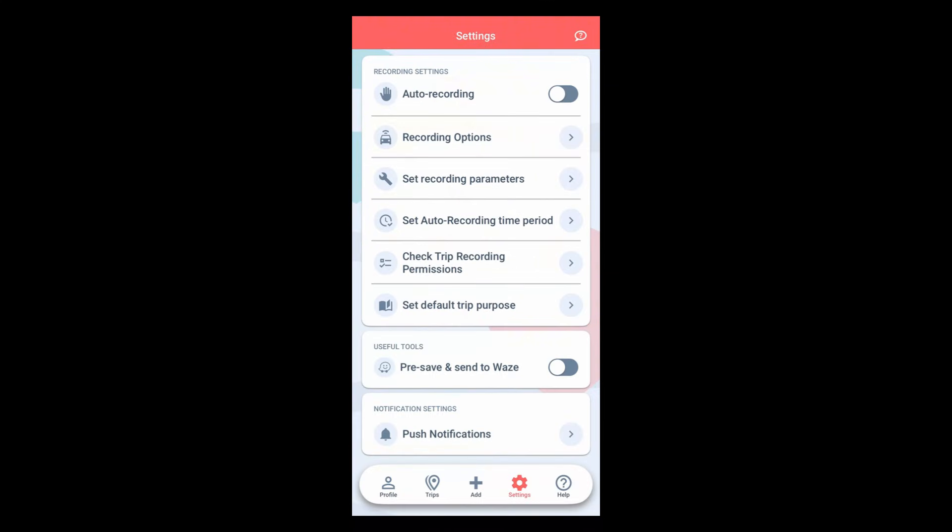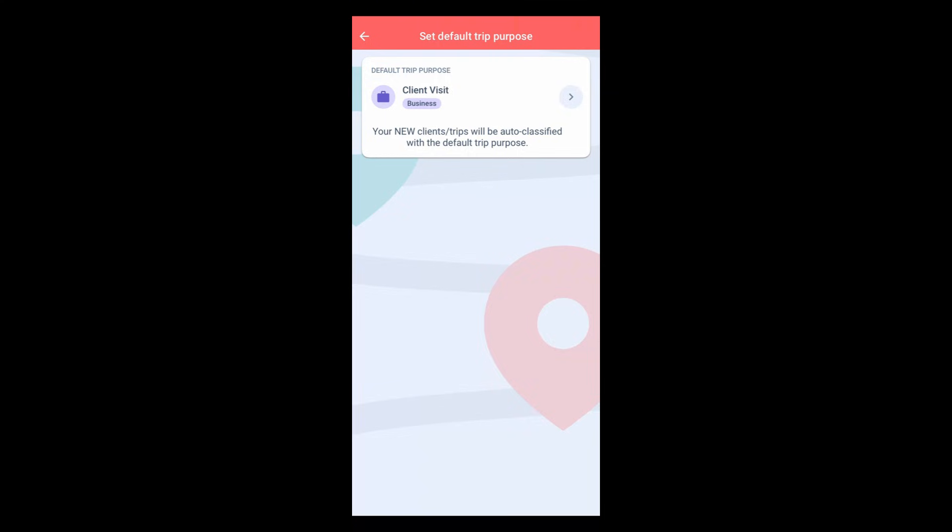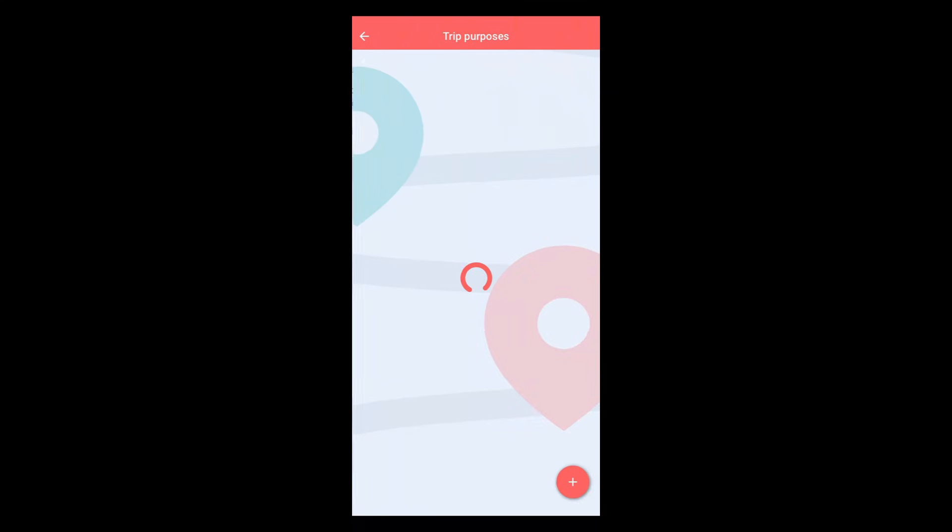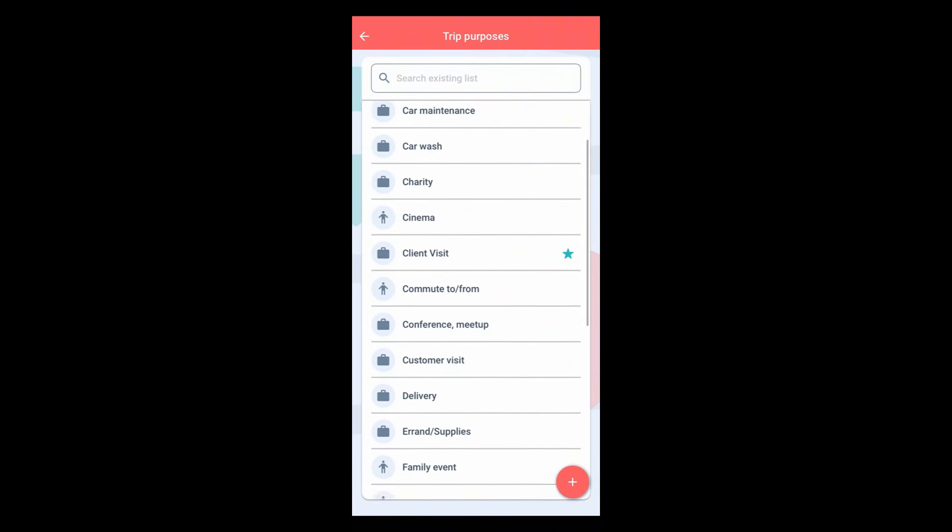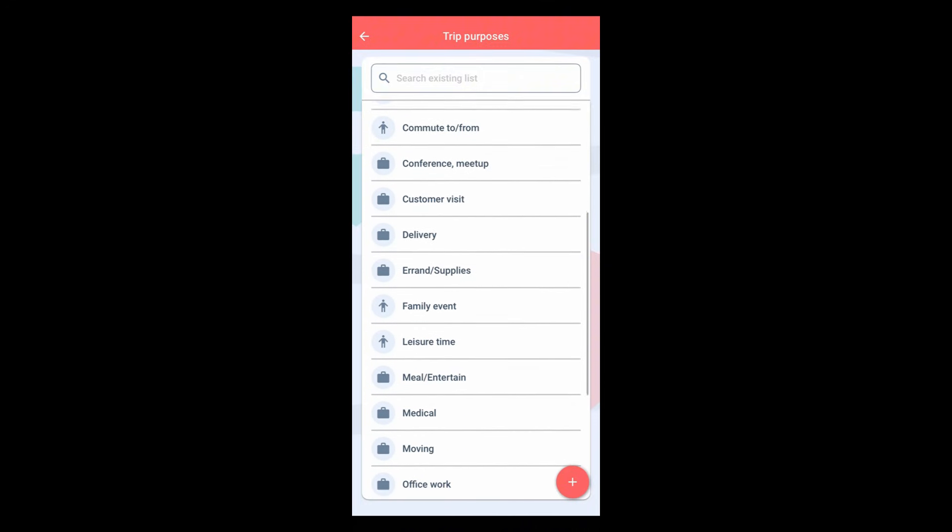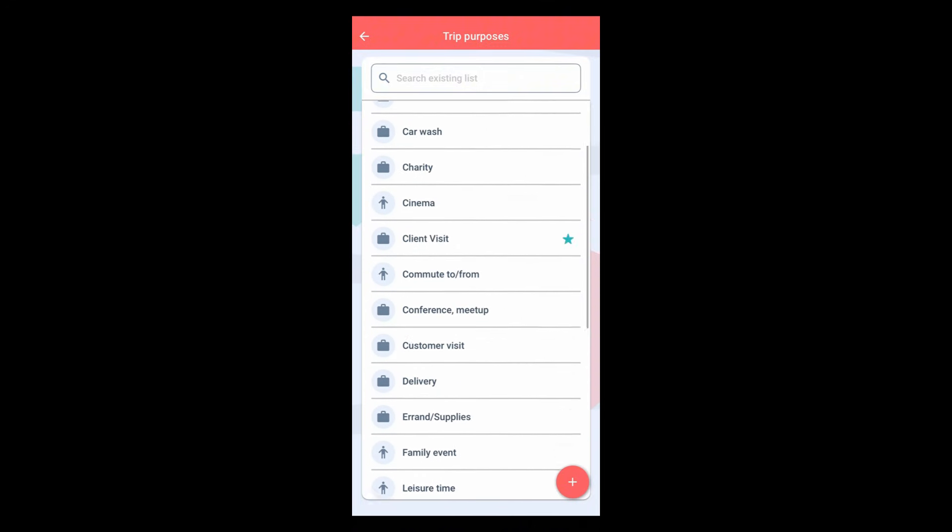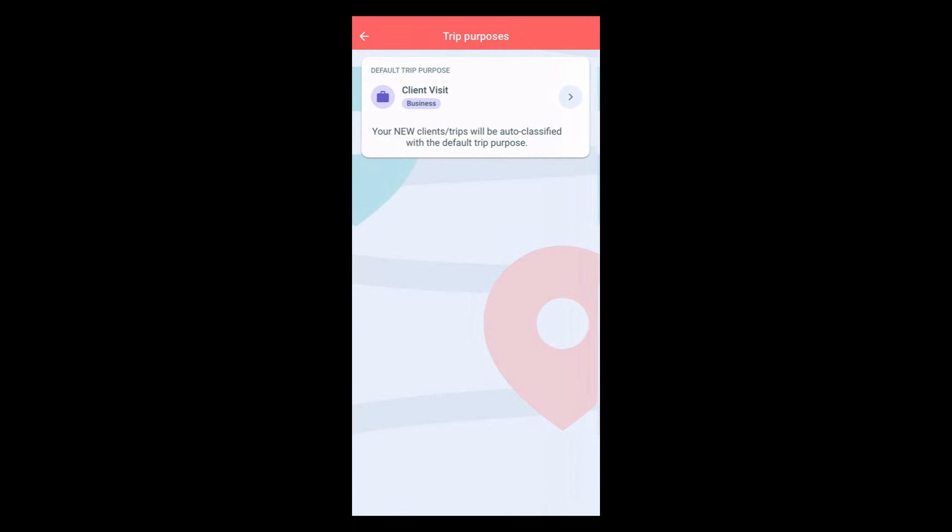Then you need to set your default trip purpose. This will be used to auto-classify your visits to new clients and locations. We recommend that you choose a trip purpose which can be used to classify the majority of your trips so that you'll have less editing to do later on.